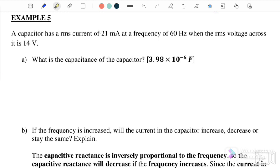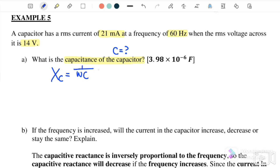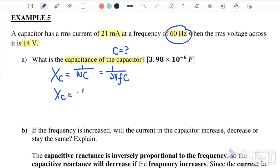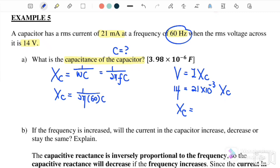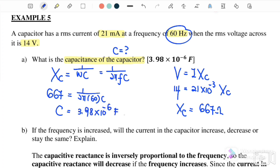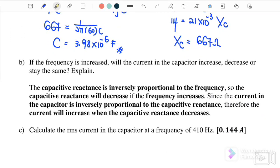Example 5: A capacitor has an RMS current of 21 mA and a frequency of 60 Hz, with an RMS voltage across it of 14 V. Find the capacitance. Using V_C = I·X_C, we get X_C = 14 V / 21 mA = 667 Ω. Then using X_C = 1/(2πfC), we solve for C: C = 1/(2π × 60 × 667) ≈ 3.98 × 10⁻⁶ F.